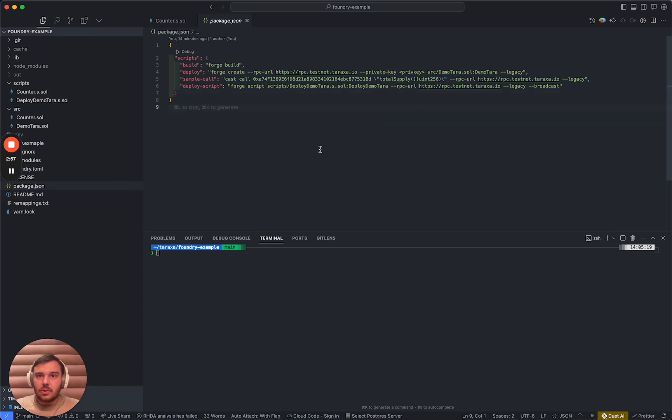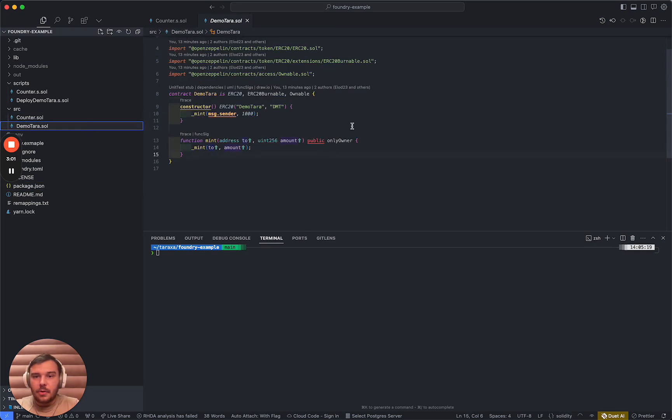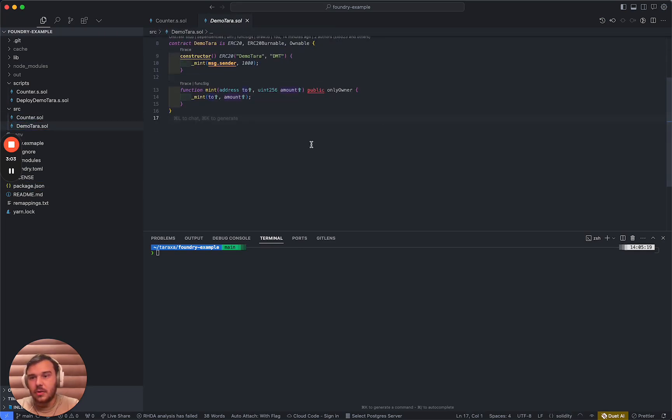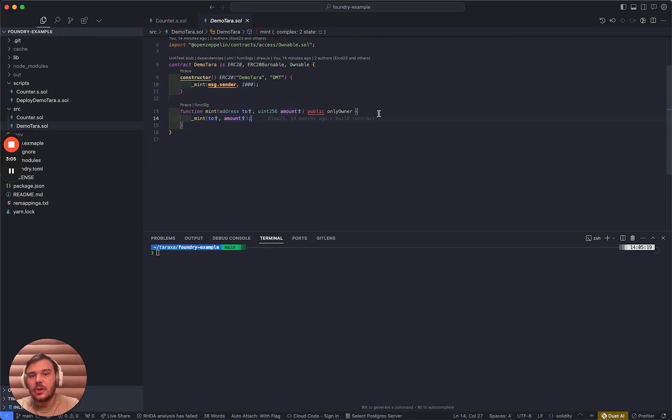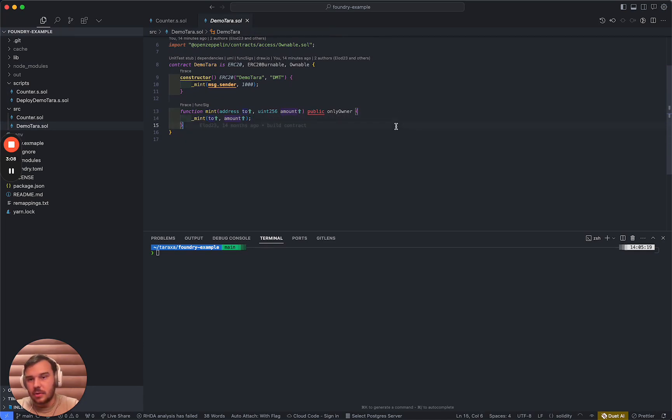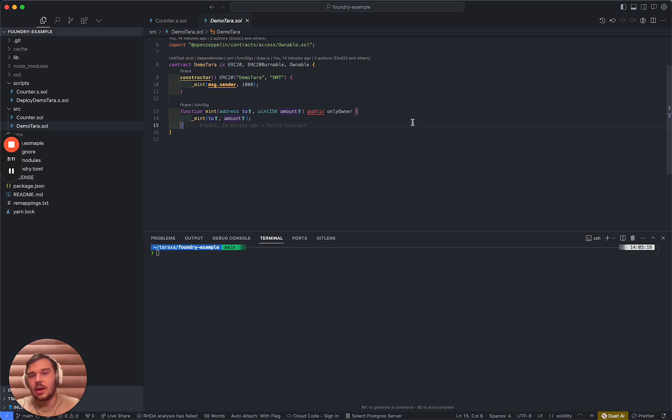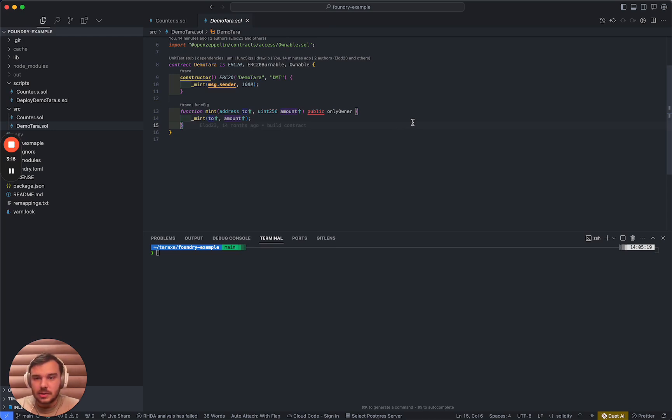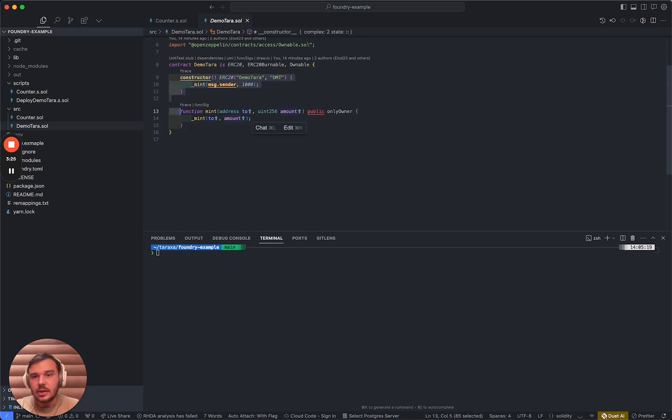Probably you guys know that the lifecycle of a smart contract is first and foremost, you need to implement the smart contract, then you need to test it, then you need to deploy it, and after that, you need to interact with it. Of course, we advise that you guys should always thoroughly test, but this is not going to be in the scope of the presentation. However, we will see how to deploy and interact with this ERC 20 on the Taraxa testnet.